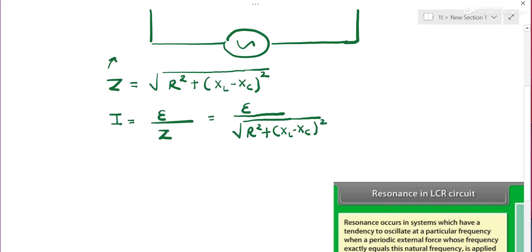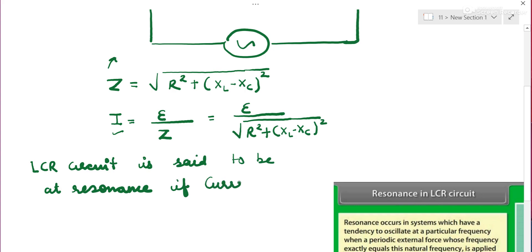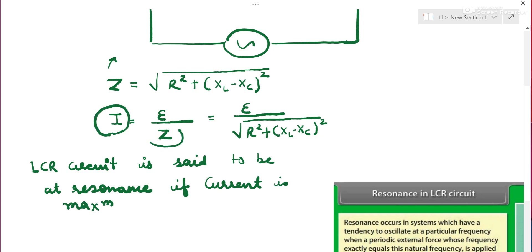The series LCR system is said to be in resonance when current is maximum. The LCR circuit is said to be at resonance if the current in the circuit is maximum. Current will be maximum when Z is minimum — that is, when opposition is minimum.